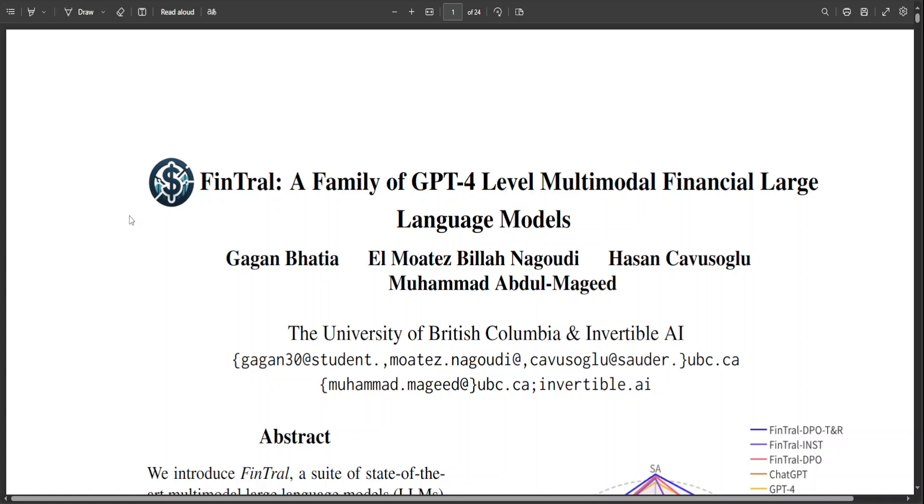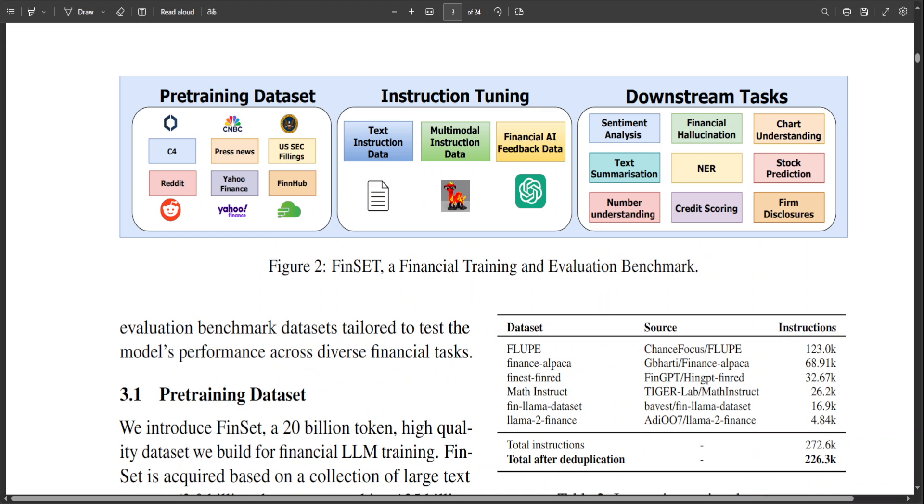First and foremost, there will be a FinTral instruction-tuned and FinTral DPO based on Mistral 7 billion. FinTral DPO includes tools plus retrieval, things like code interpreter, data analysis, and web search. It has also been further pre-trained on a new 20 billion token finance dataset. It will also include instruction tuning plus RLAIF